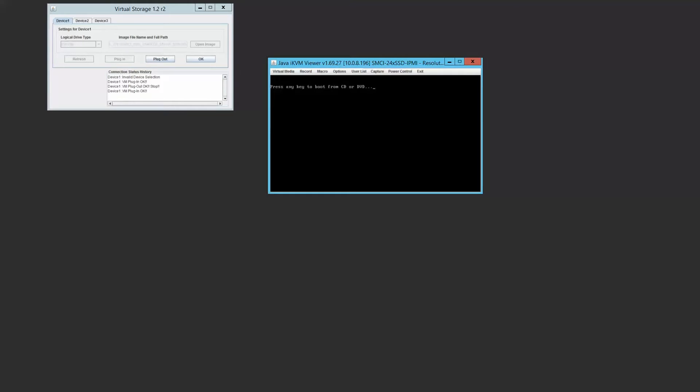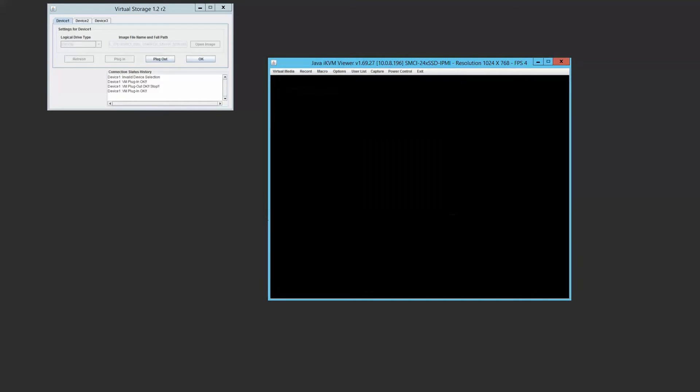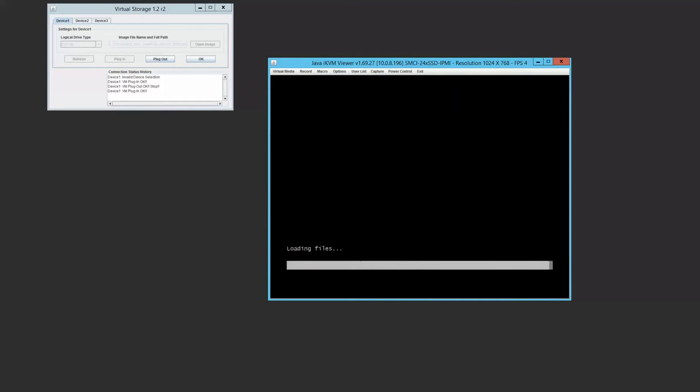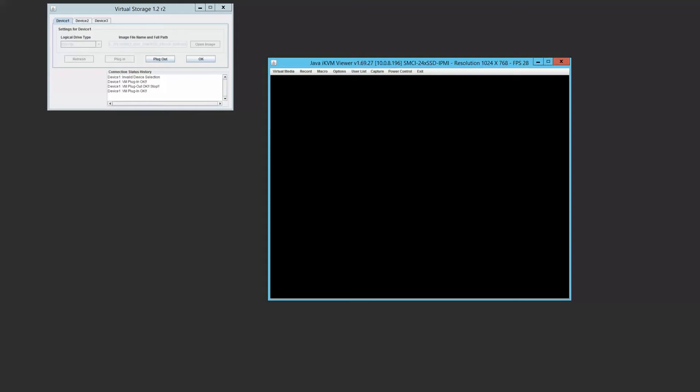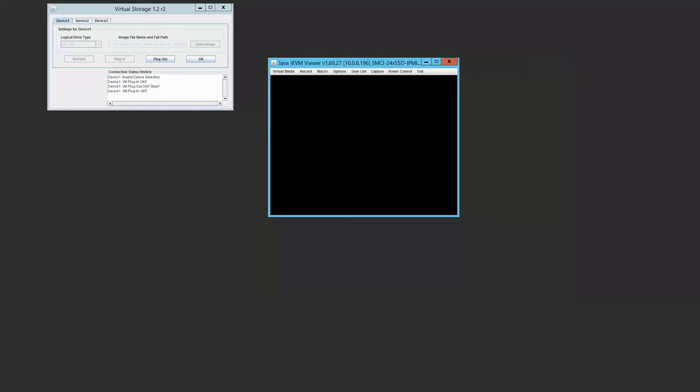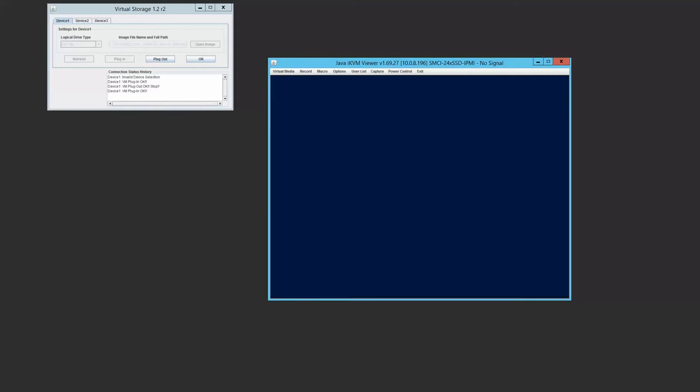Hit any key to boot from the CD or DVD, which is really our remotely mounted ISO. This is going to take a little bit so we cut some time out to save everyone a few seconds. Now you're going to see Windows boot up. And this is of course booting off of the ISO.